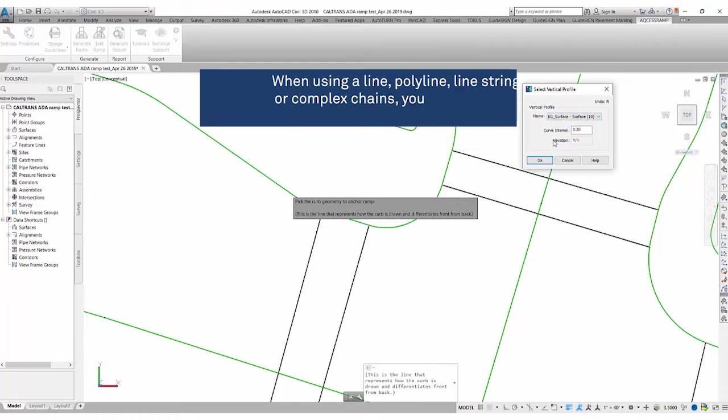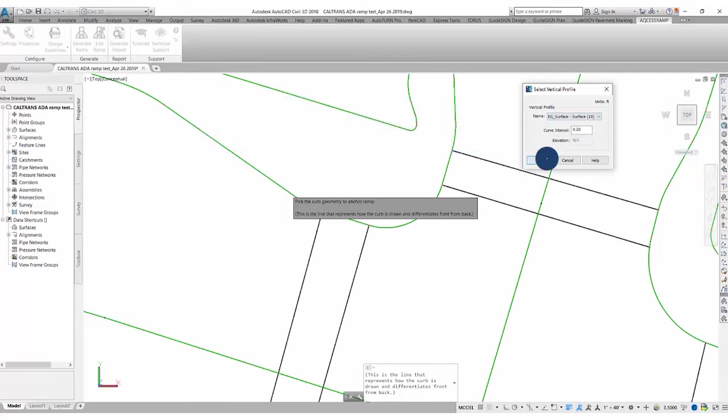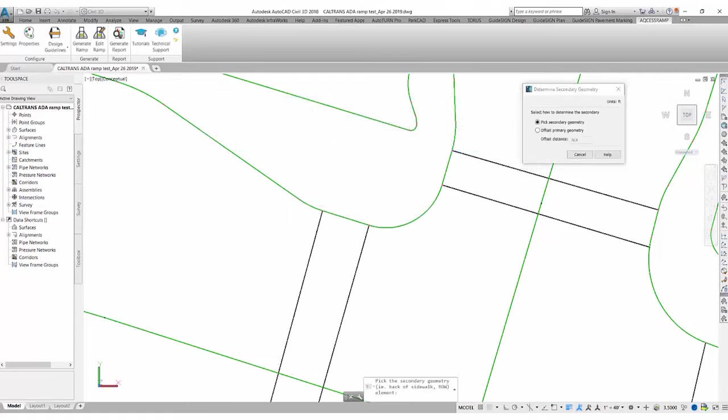If you're using a line or polyline, line strains, or complex chains, you might have extract from geometry. Or you would have fixed elevation where you can then select what elevation you would like your curb ramp to be placed on. Click OK here.